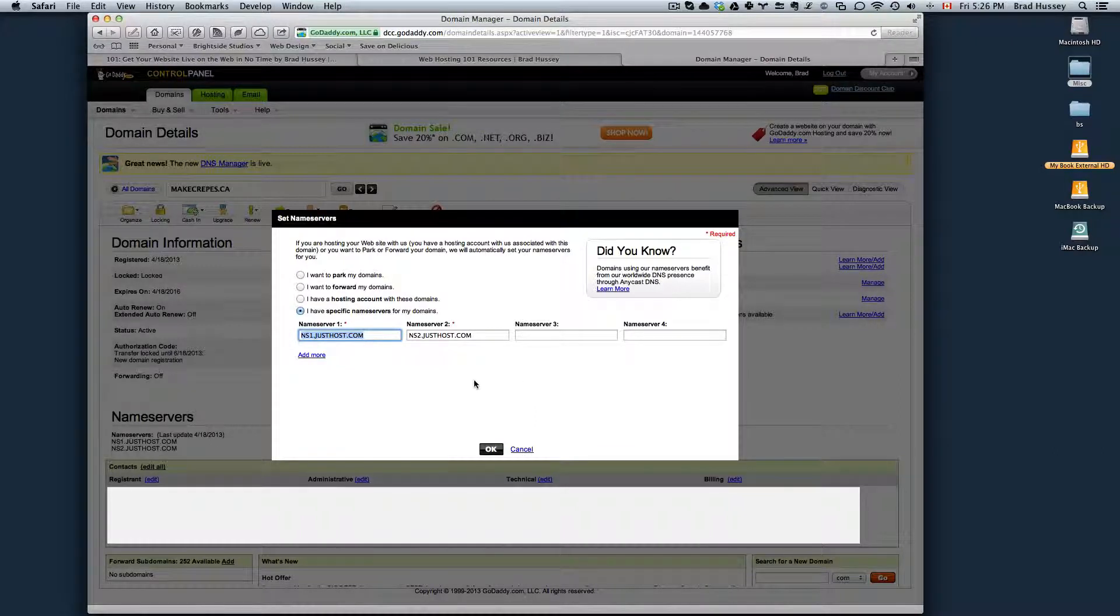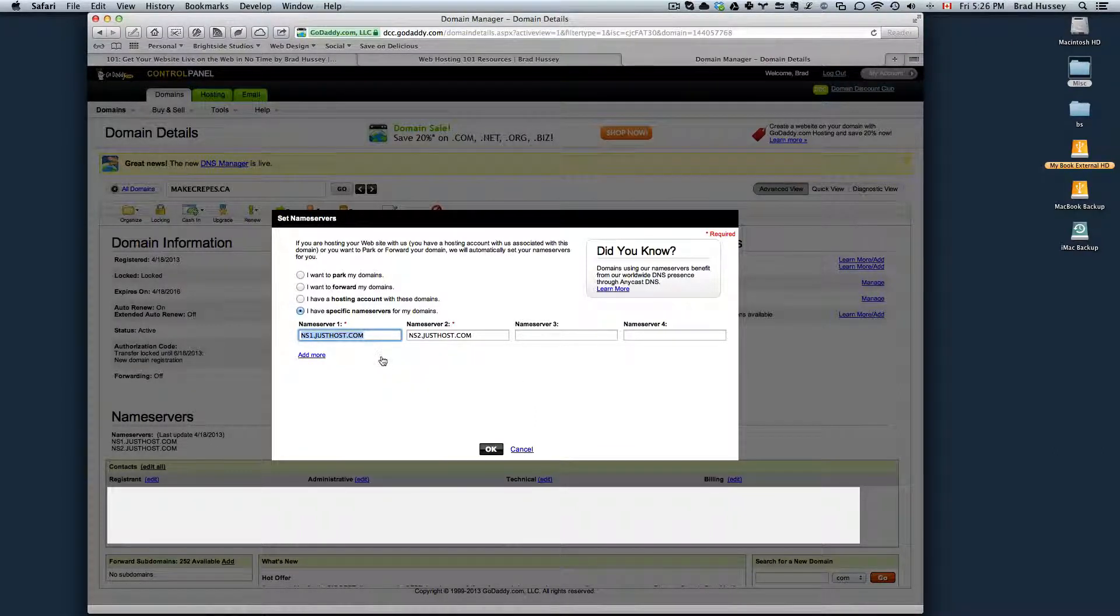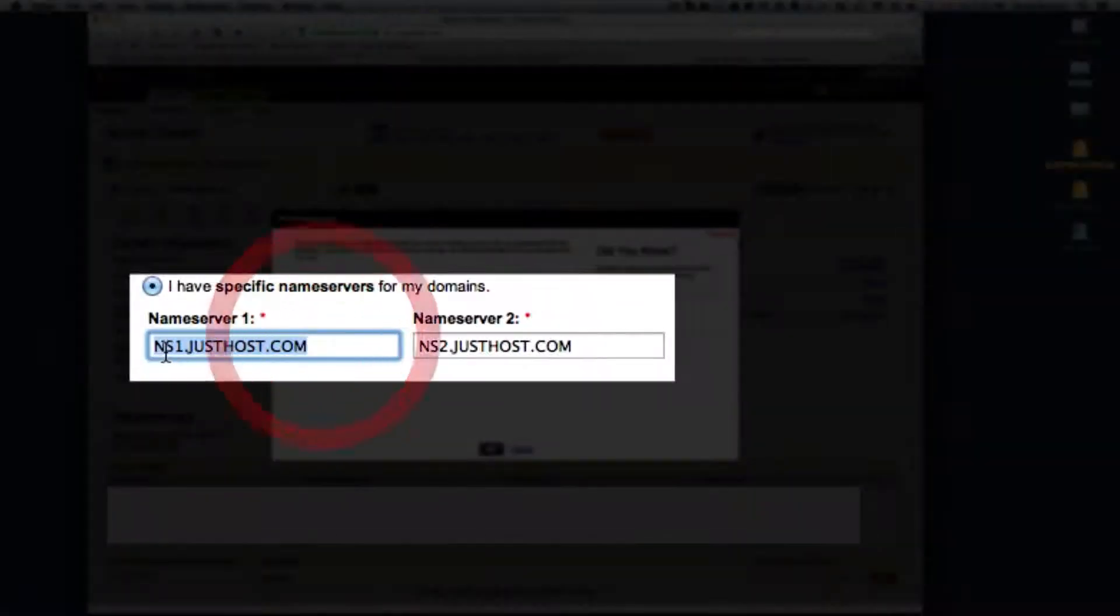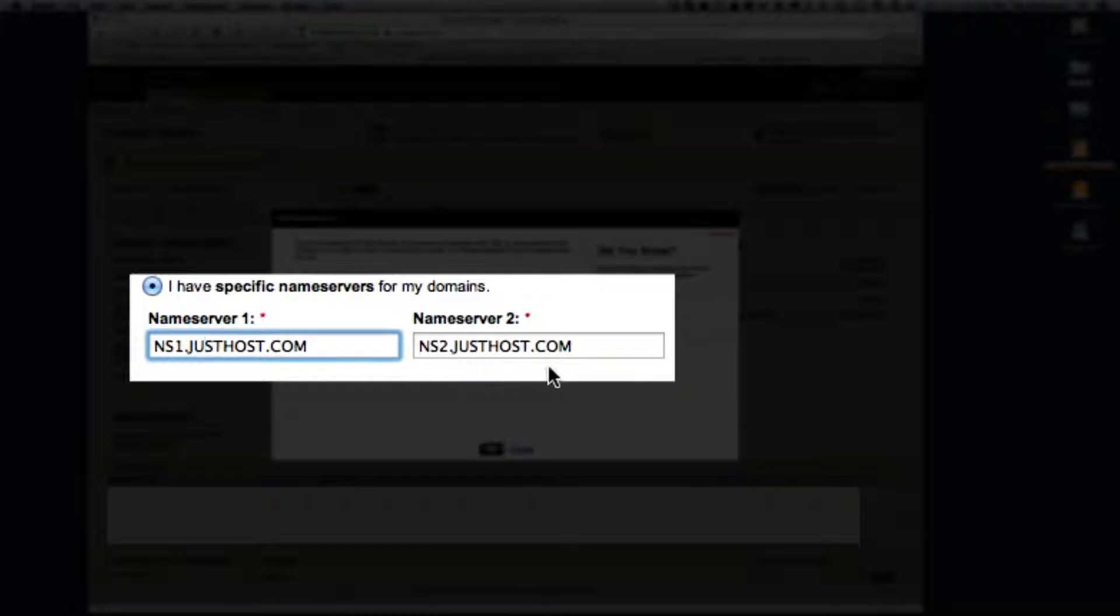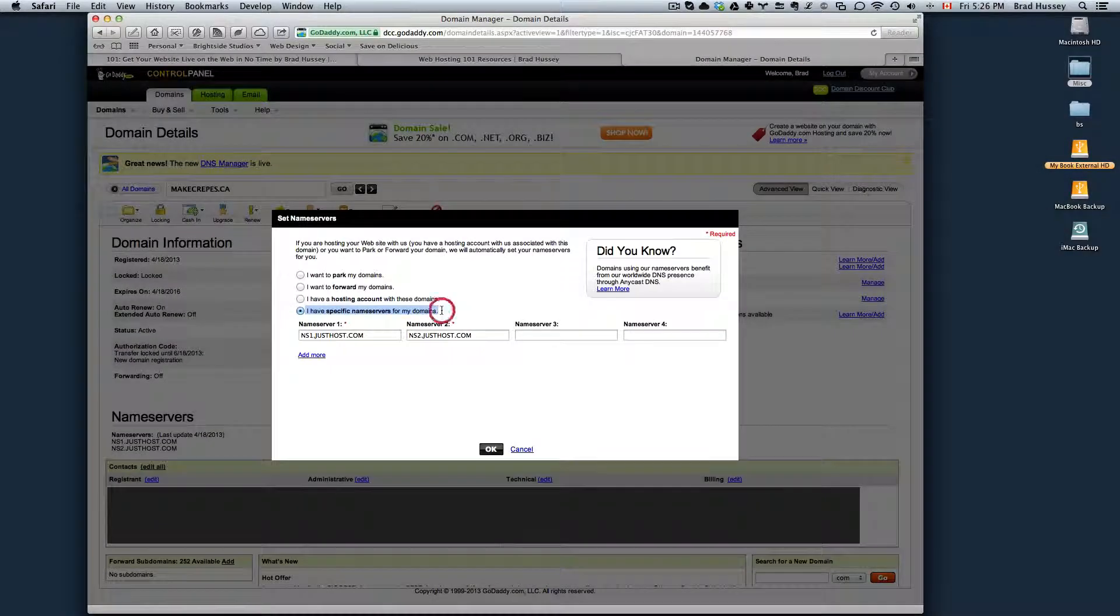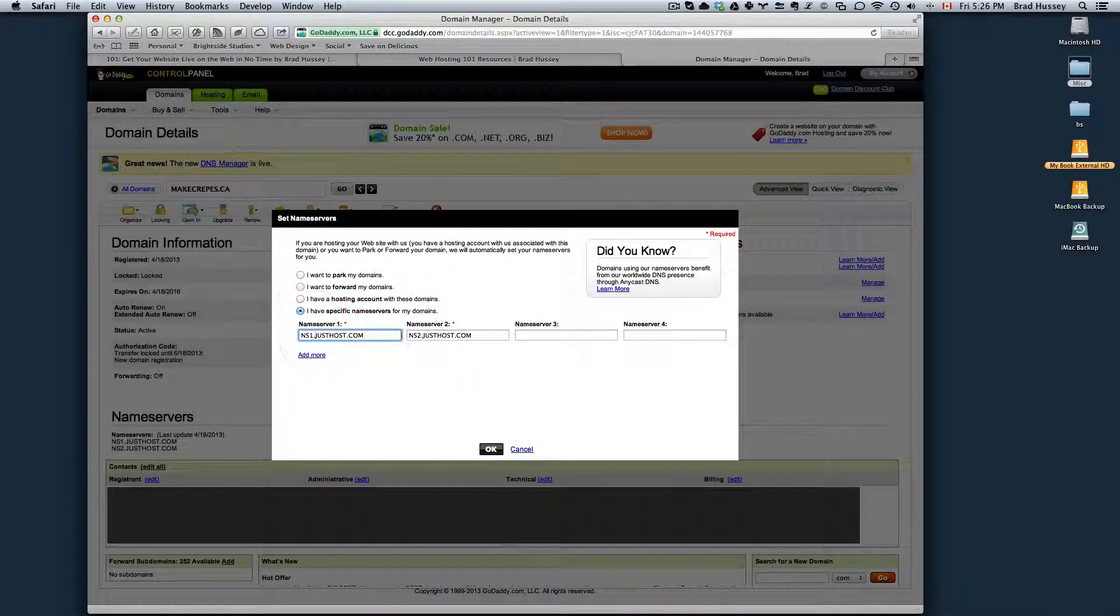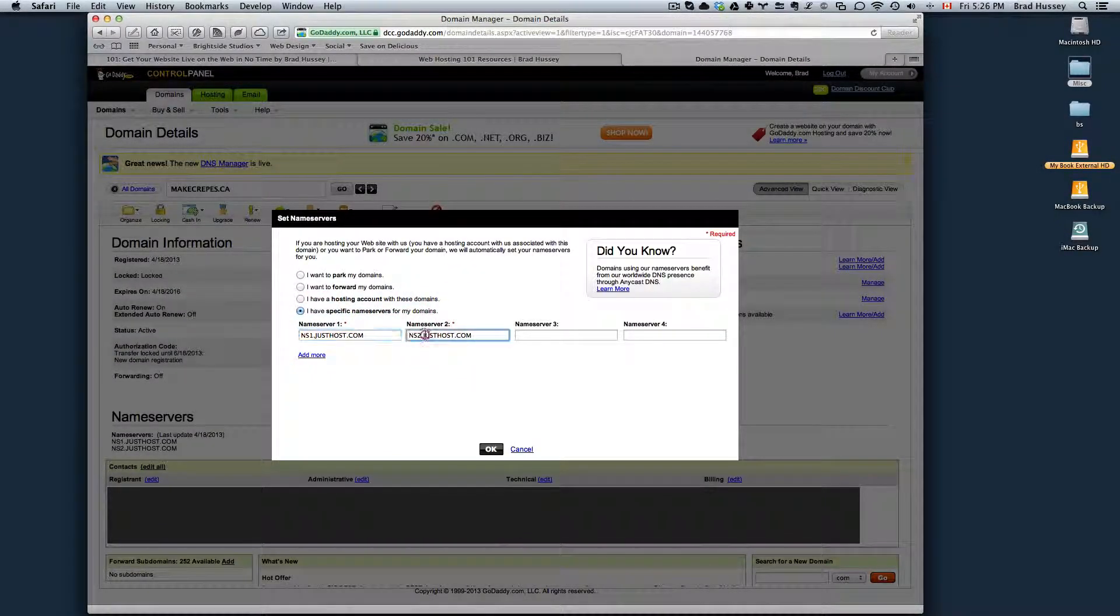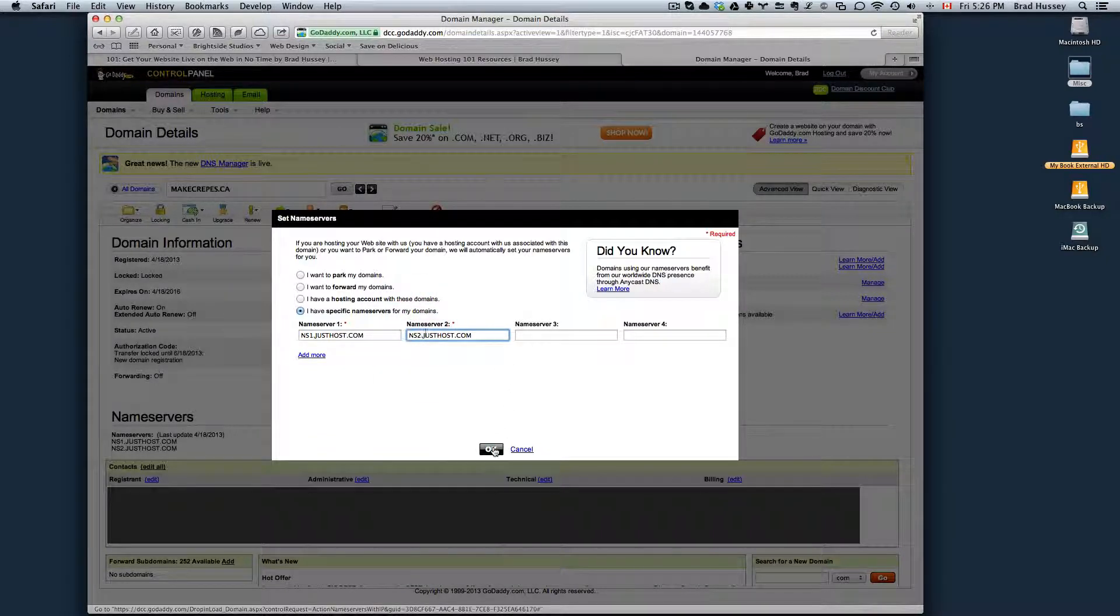Now JustHost's Name Servers are ns1.justhost.com and Name Server 2 is ns2.justhost.com. That's it. Make sure you choose I have specific name servers for my domains. Enter ns1.justhost.com, ns2.justhost.com and hit OK.